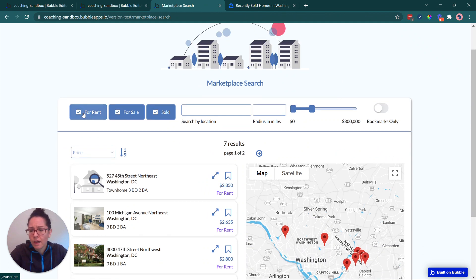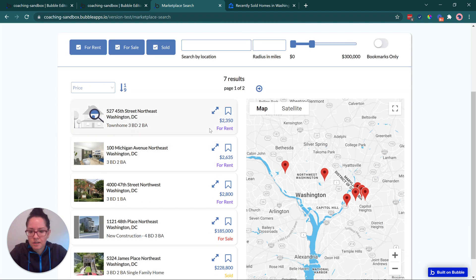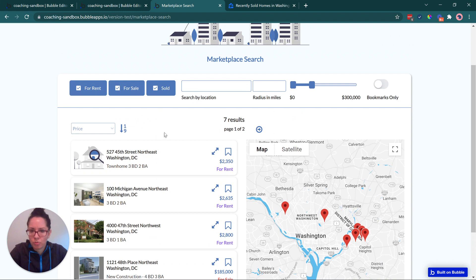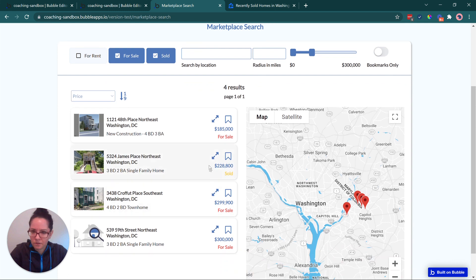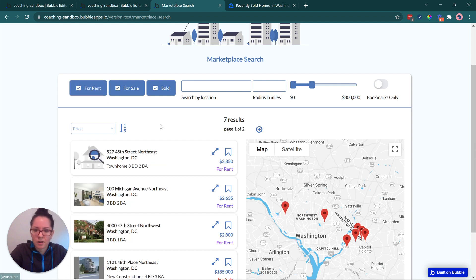At the top we have filters, first for the type of property. I have a small data set — seven properties — each either for rent, for sale, or already sold. You can see in my results list which type each one is. I have them all checked, so it shows all of them. If I deselect 'for rent,' it will in real time update my results and filter those out.